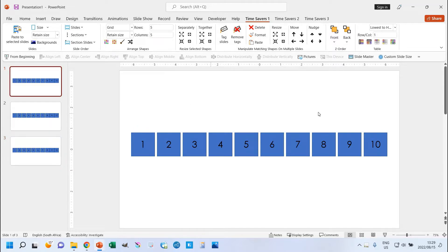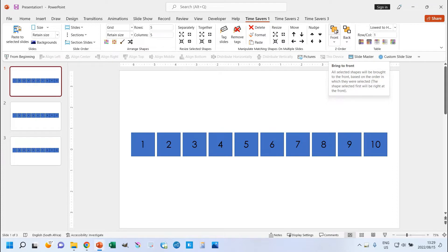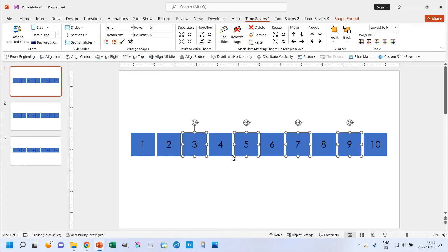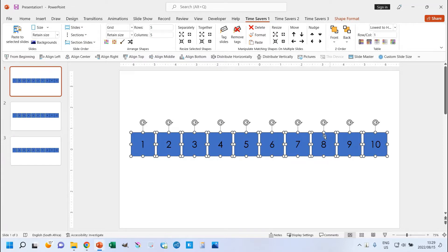First of all, I'm going to show you the example where the two buttons over here are the default. If I click on this, it will bring everything that I have selected to the front in the order that I selected it. I need to select the shape that I want to be right at the front first and work my way backwards from there. So if I want to have shape five right at the front, and then three, then seven, then nine, then eight, then four, then two, then one, then six, then ten — I have selected it in that order. Then if I click on this button, that is what's going to happen.